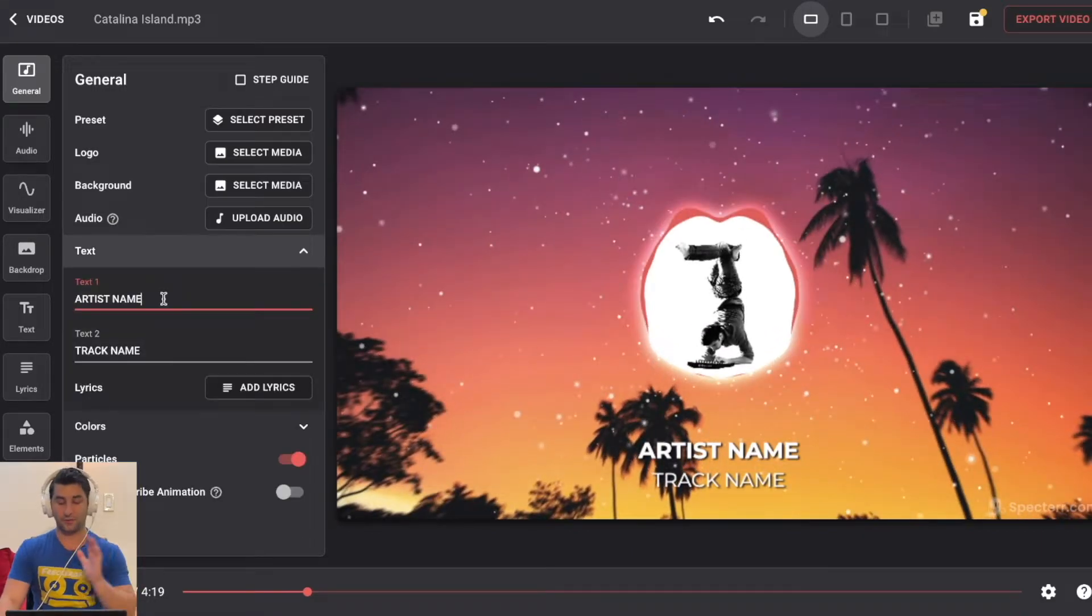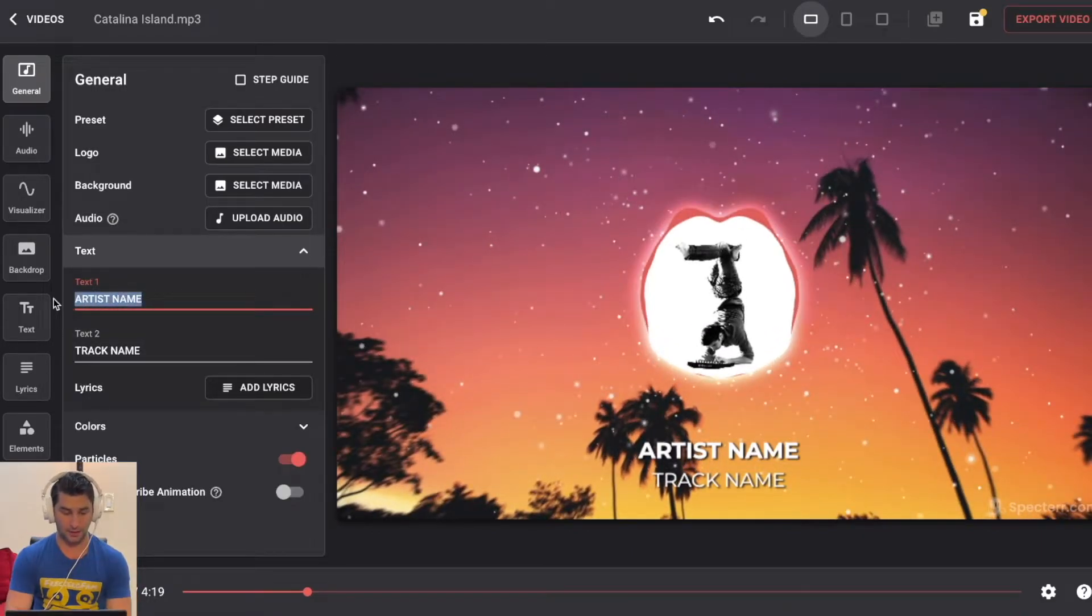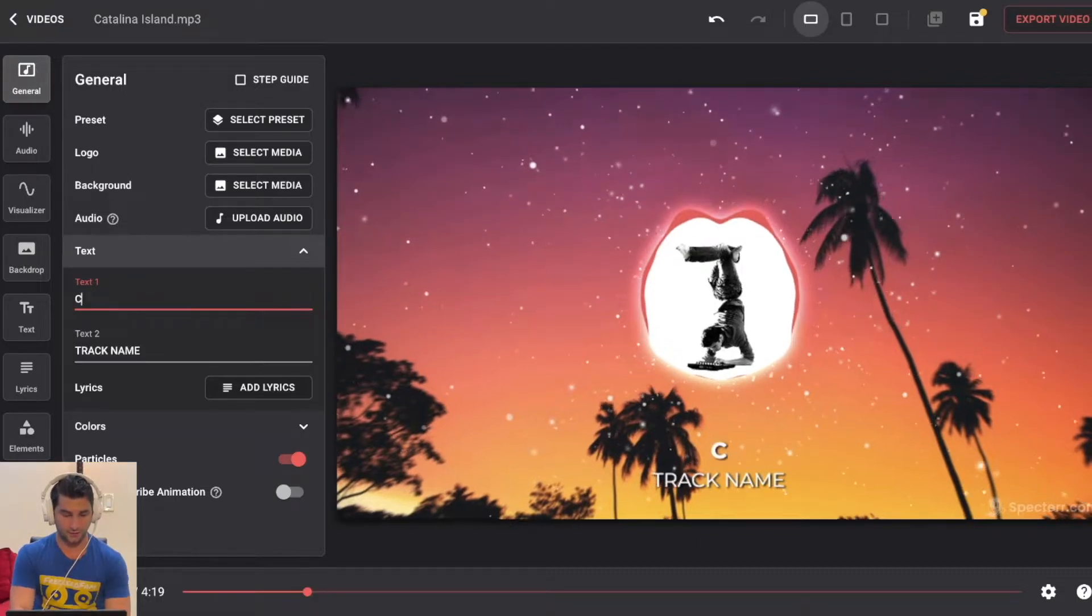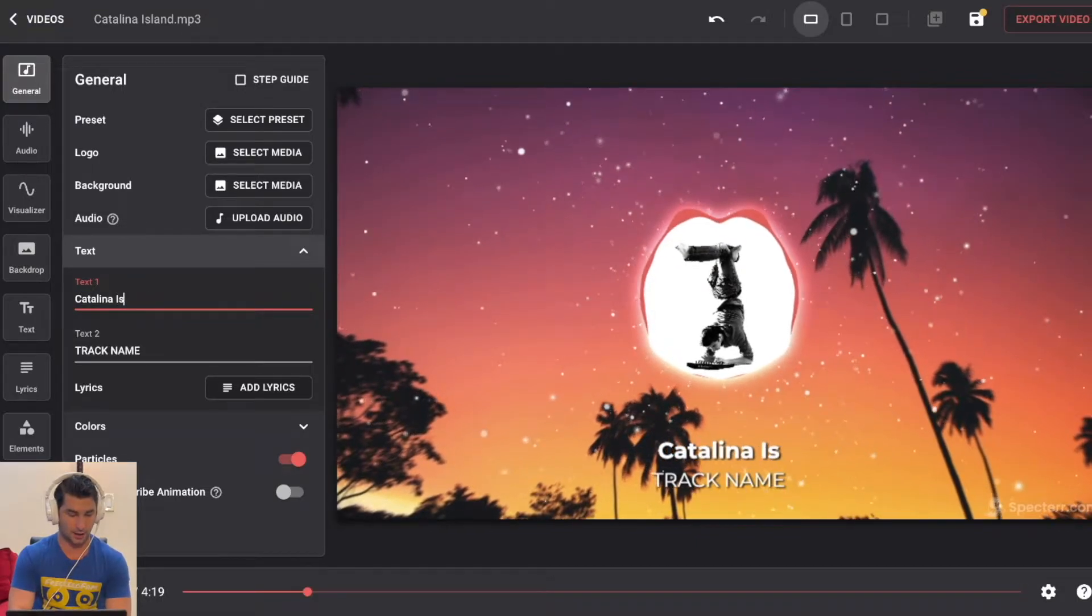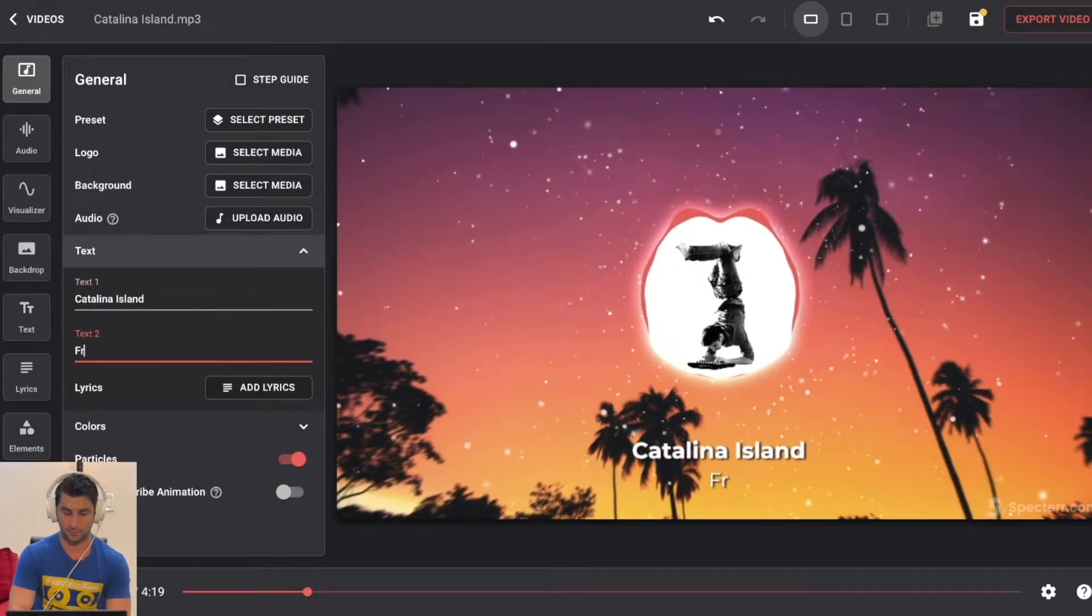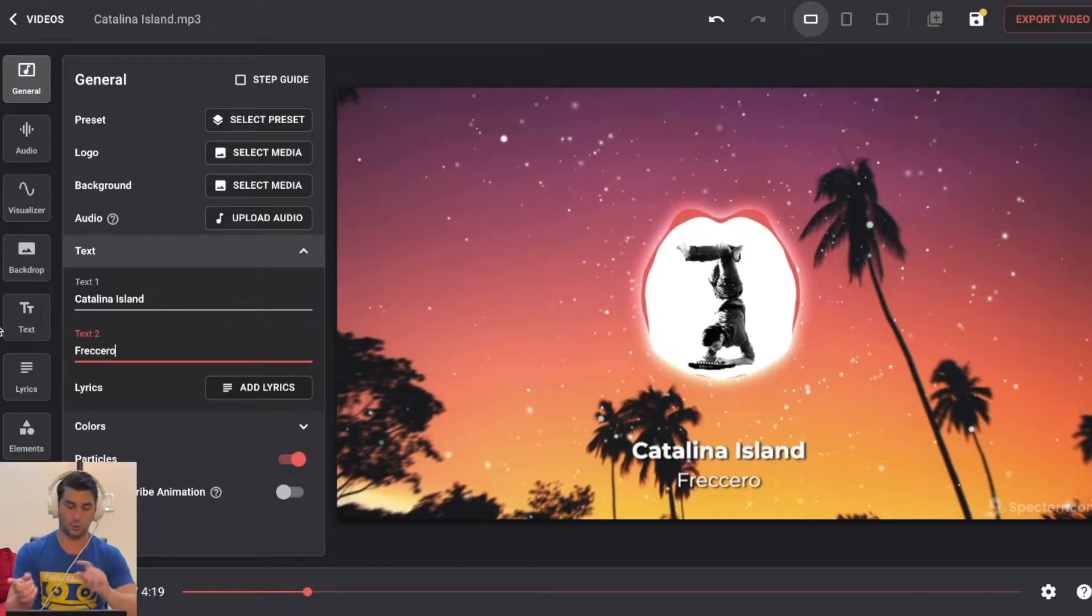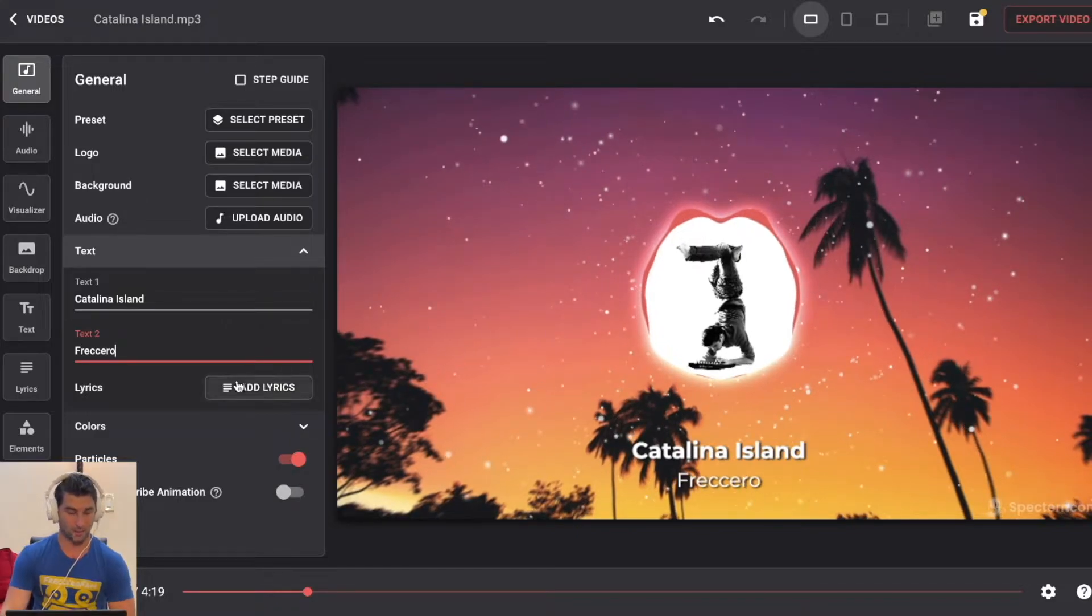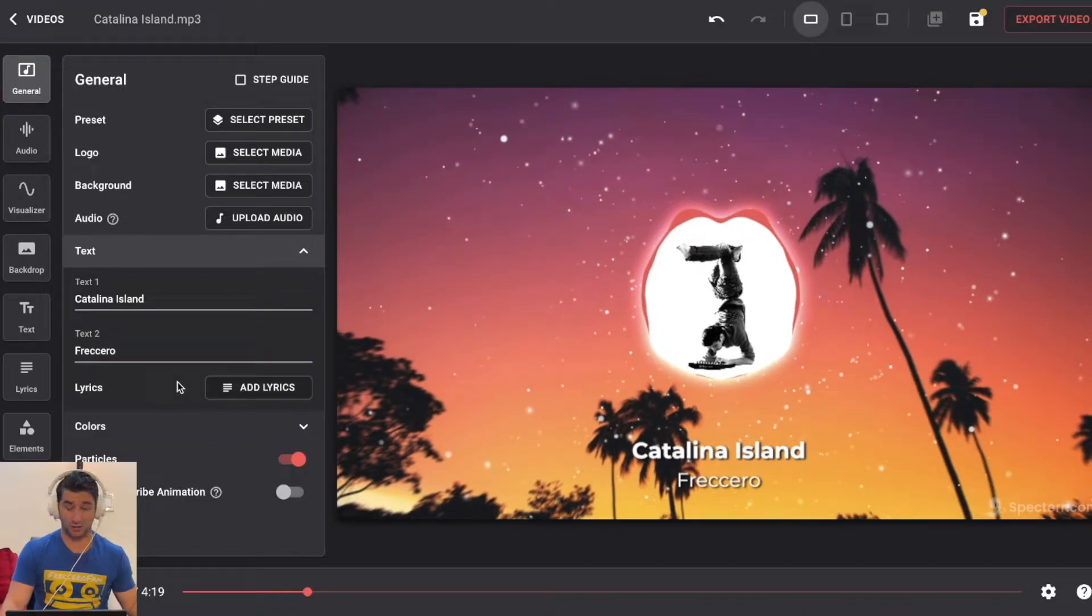Next I have artist name and track name. I'm just going to type in the song name. I actually like the song name being first. So Catalina Island and the track name. So I'm going to switch these up a little bit. I kind of like the look of that better. At this point, that's it actually.